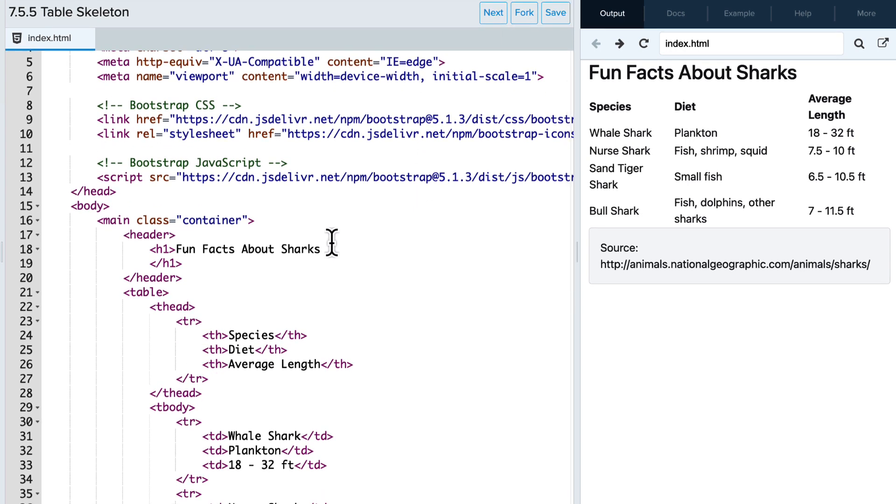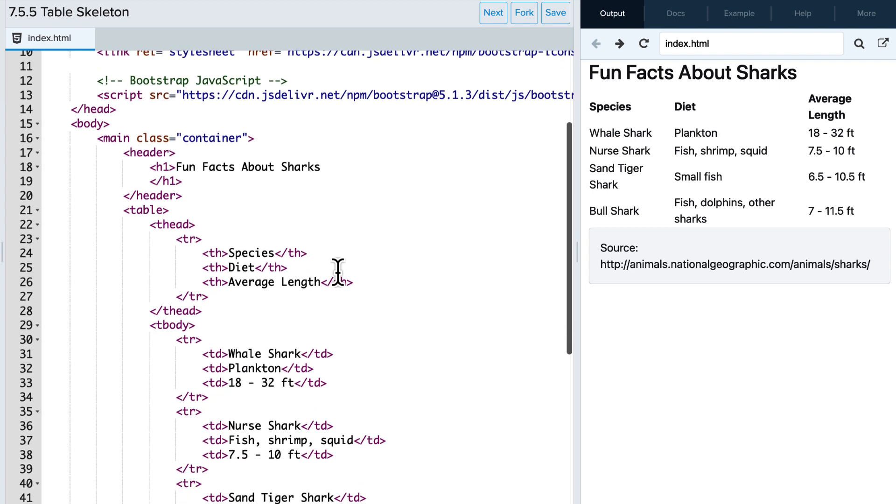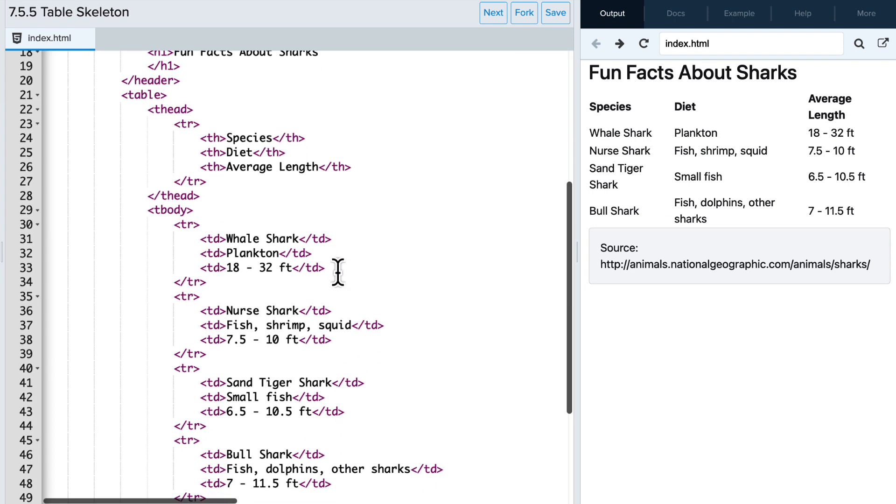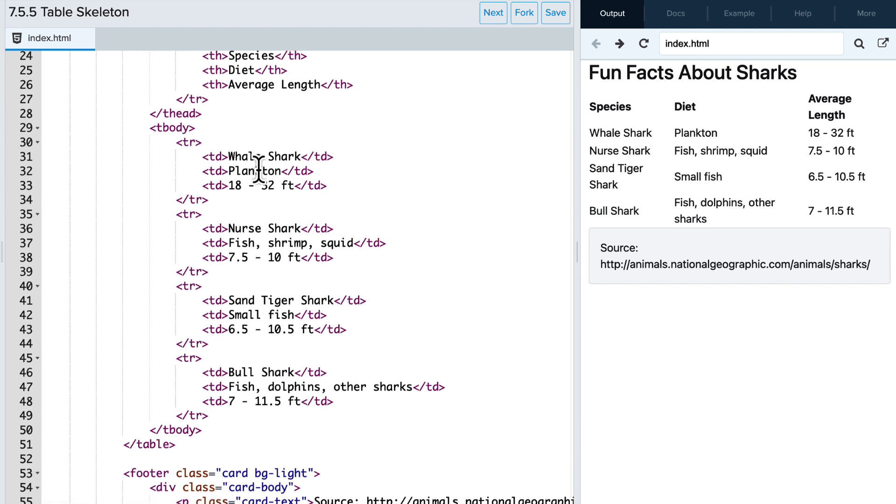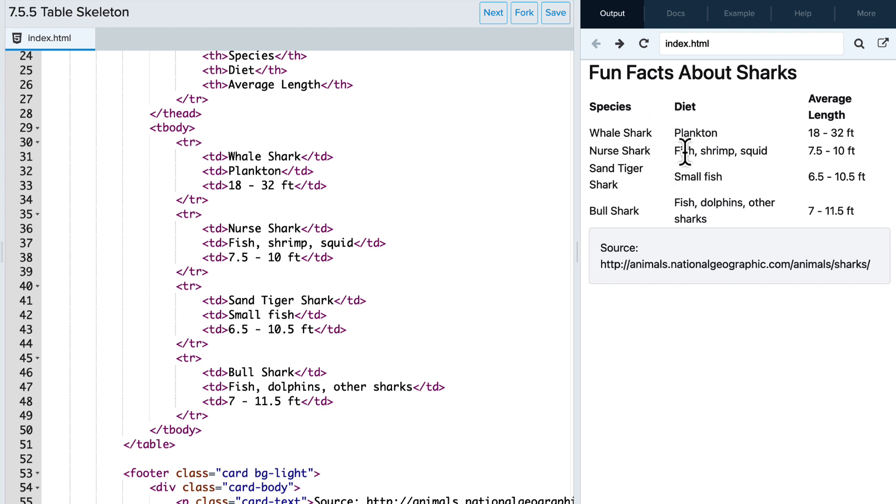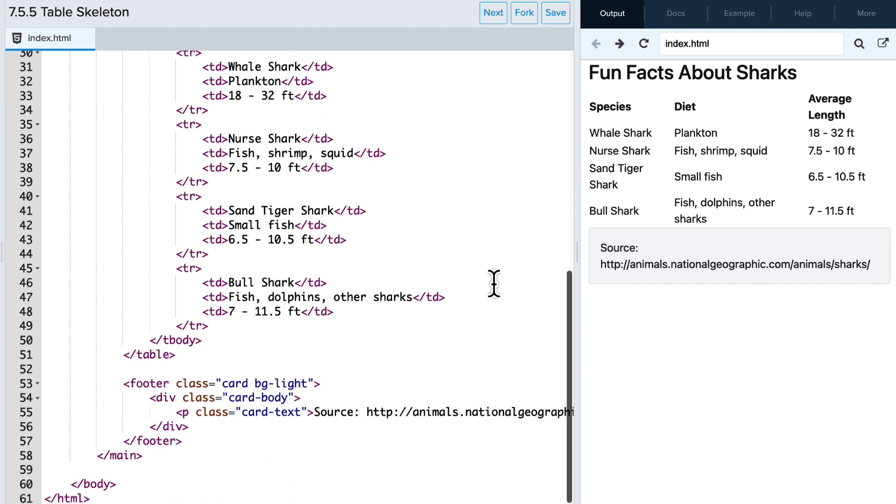We can see that we've created a header that provides a title for our table, then a table with column labels at the top, and then a series of rows with information about different sharks. This is what the table currently looks like, and it's not great. It's fine, but it's kind of boring, and there's no bootstrap classes added to it yet.